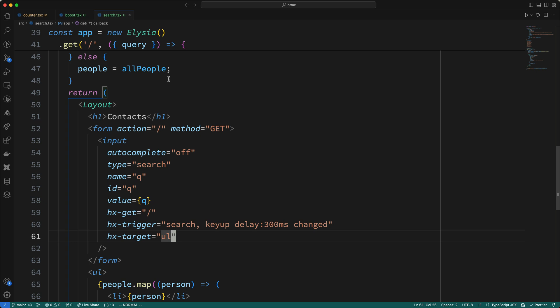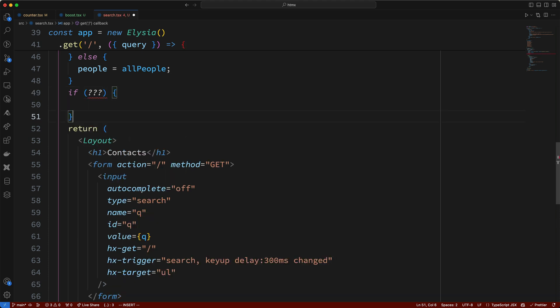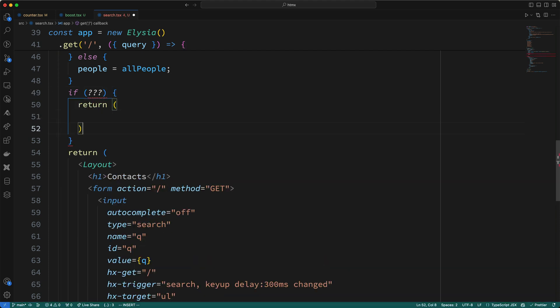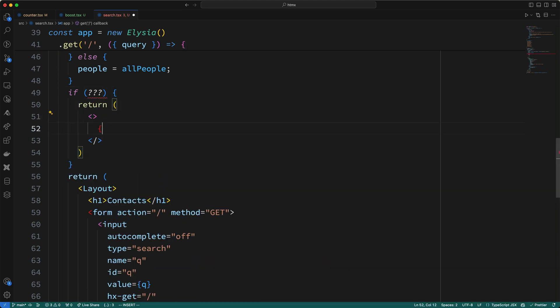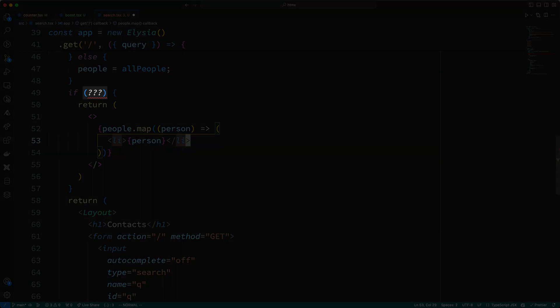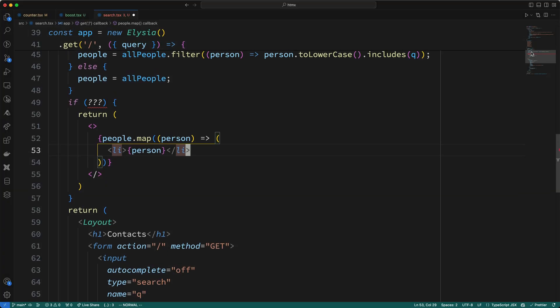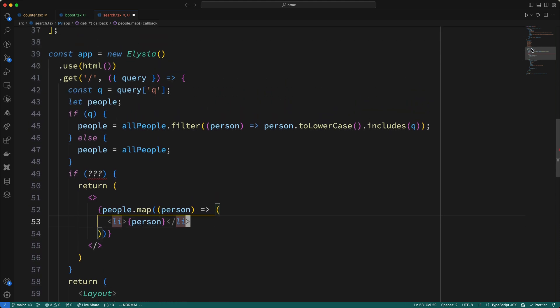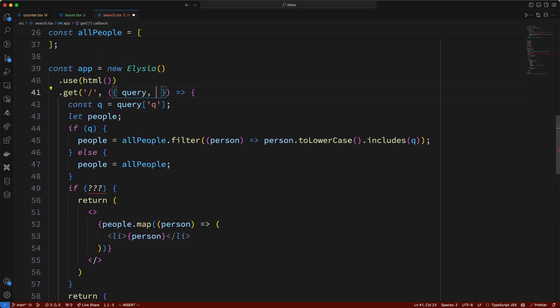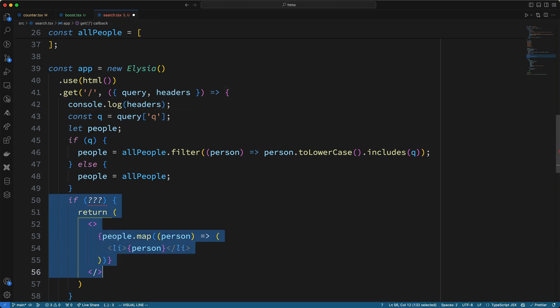Well, in the case of the live search, we need to return just the LI tags, not the entire page. So, I'm going to say, if some condition is true, we'll come back to this condition in a moment here. Then, I'll return the result of mapping over the filtered list of people, returning the person's name in a set of LI tags. Okay, but back to this condition here. How do we know when we should return this partial page versus the entire page? Well, HTMX sends a few custom headers on each HTMX-initiated request. So, I'll pull in the headers, and I'll just console log the headers, and I'll comment out our conditional for the moment.